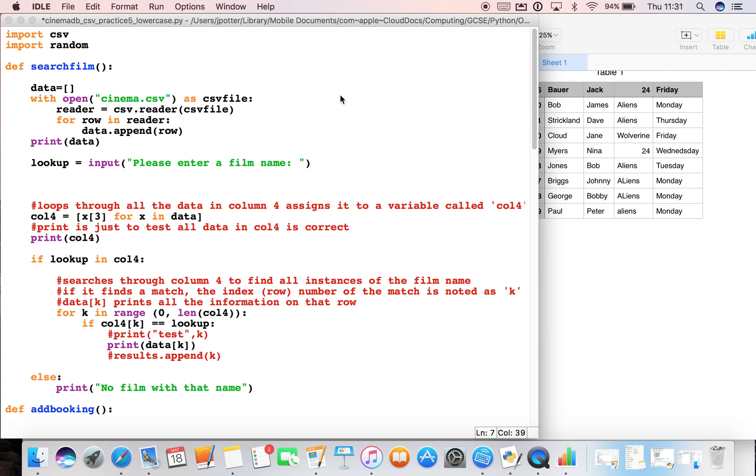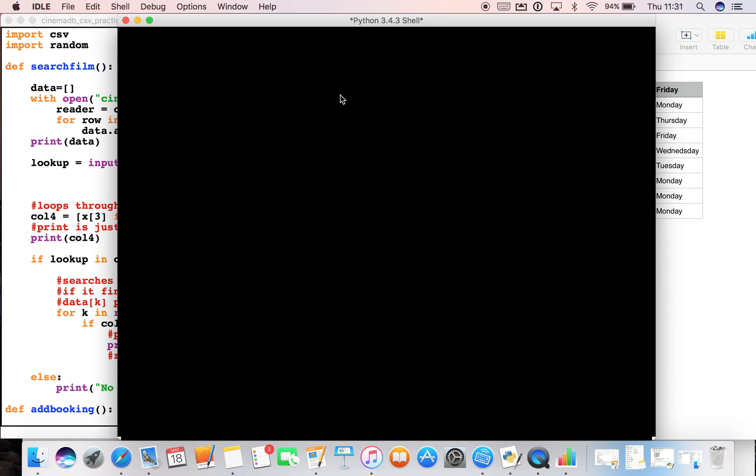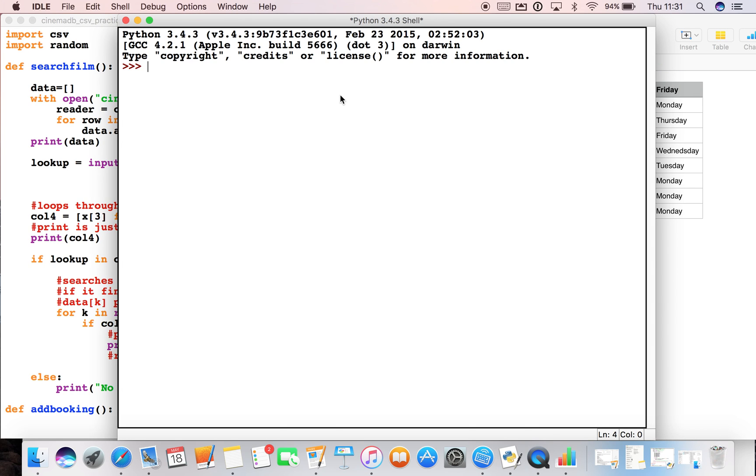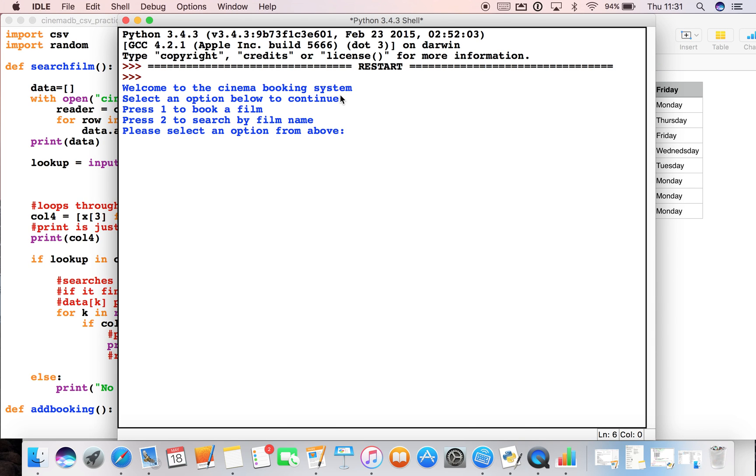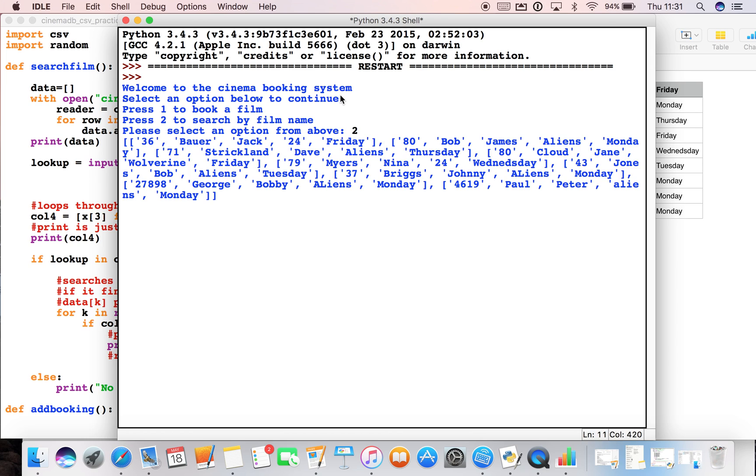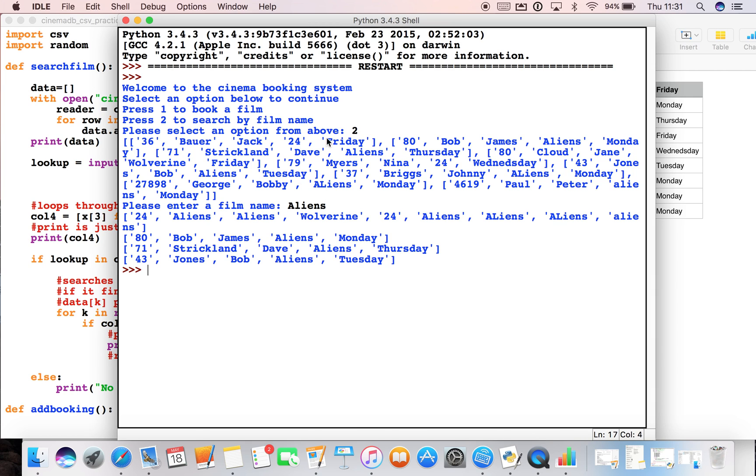The problem is if we run our file and search for a film, if we type in aliens with a capital A, it will pull up the three people who are going to see aliens with capital A's. But the problem is if we look at our list which I've printed up here, Peter Paul is going to see aliens as well because he's got a small 'a' in it, it's not come up. Johnny Briggs is also seeing aliens but because he's put a big L, that's not coming up in the search.